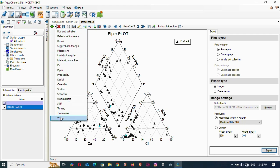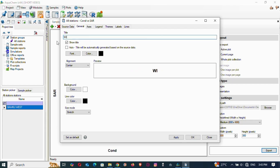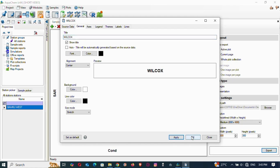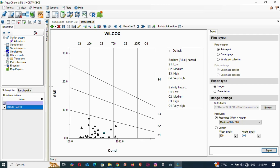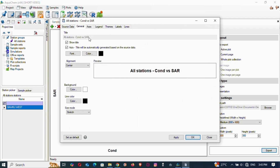Now let's look at how to do the Wilcox diagram. Select Wilcox and it will appear. Give it a name, deselect auto title, give it a name, apply, then OK. Note: it's plotting SAR against conductivity — when you plot SAR against conductivity, that is NOT Wilcox, it is the USSL diagram. So change the title so you don't get confused.